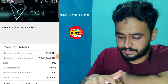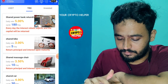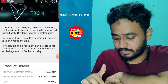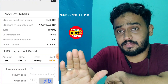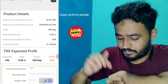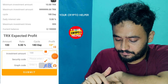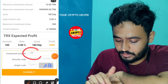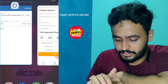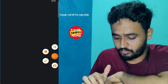Click on investment. If you want to invest for five days or for 180 days, you can start with just 10 TRX. Click here then click submit. I have already invested on this account.